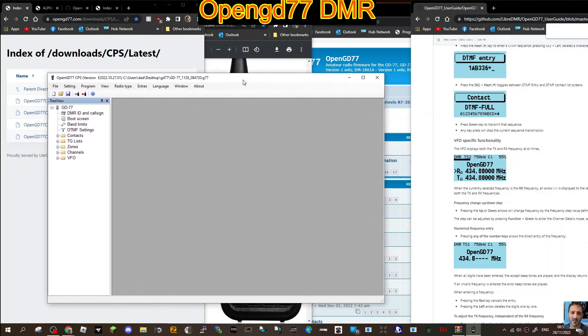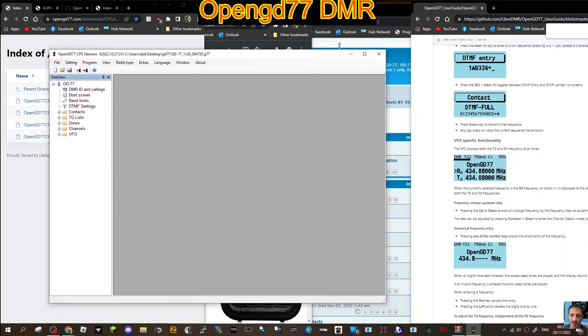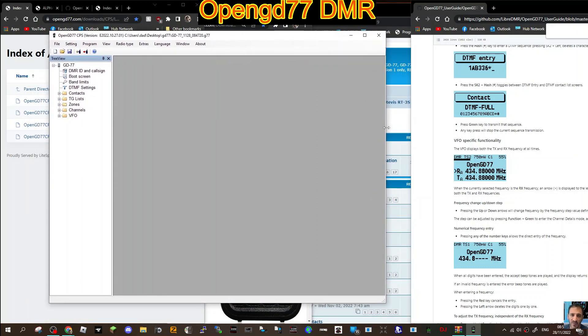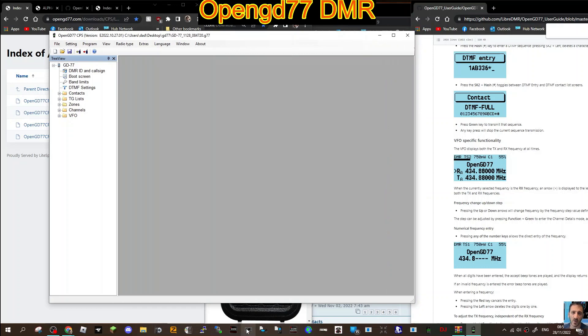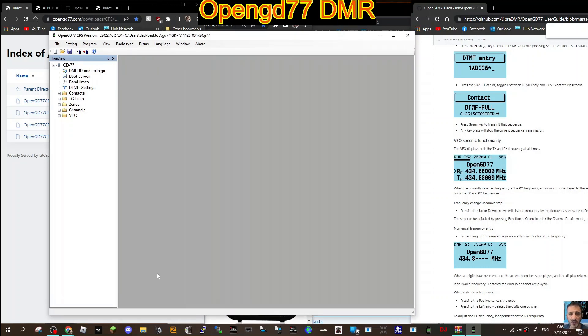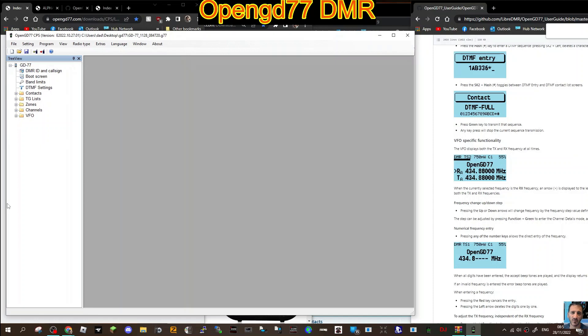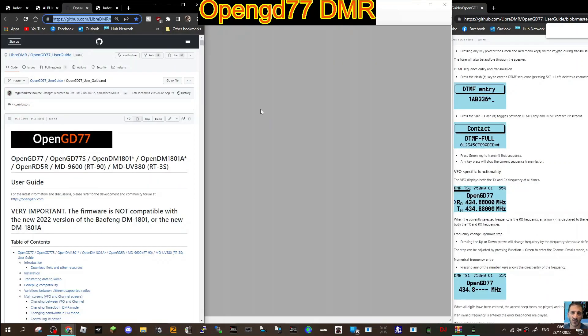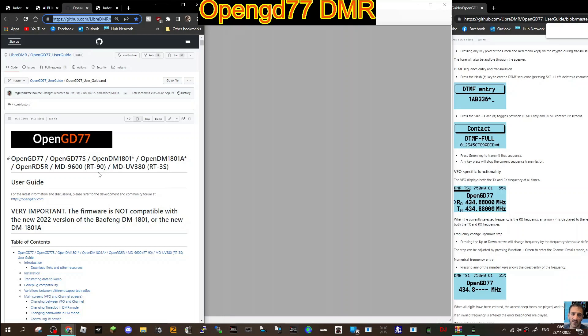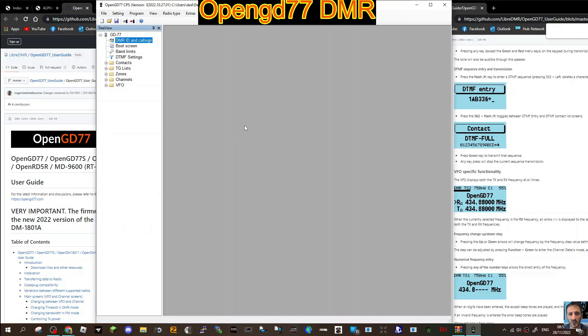Let's have a quick look at the actual CPS. What is OpenGD77 software? Well, it changes how the RT3s and many other radios work - a selection of those are the GD77, the DM1801, the RD5R, the Baofeng MD9600 otherwise known as the RT90, the MDUV380 classic radio, and the RT3s.